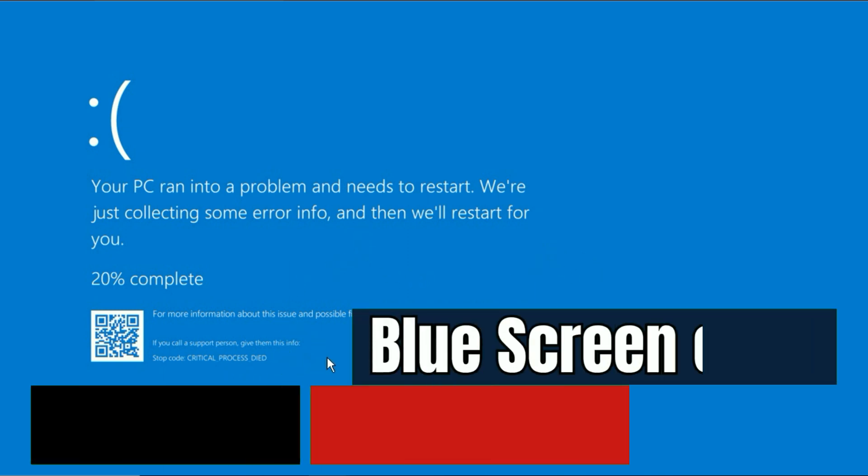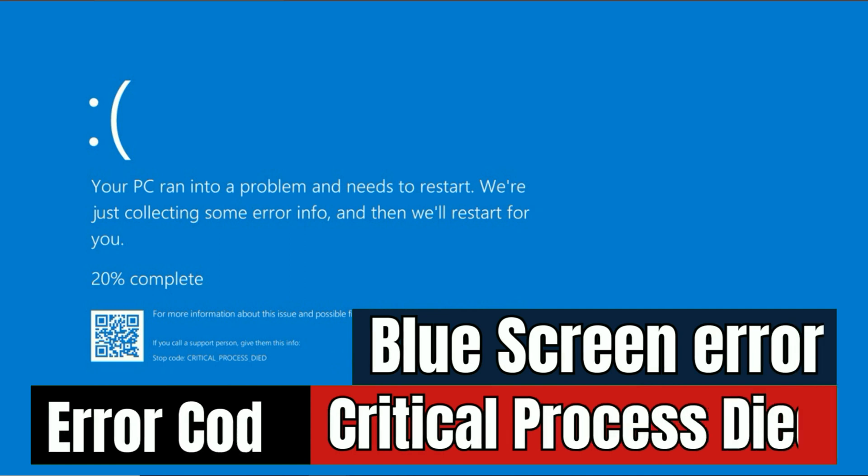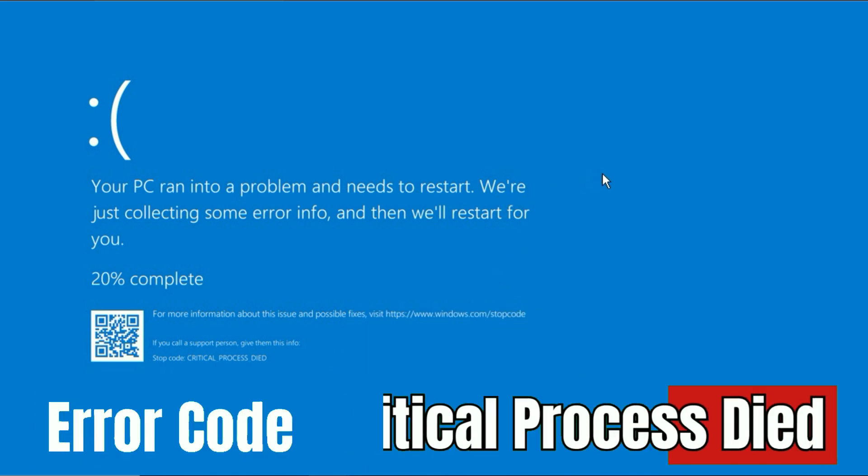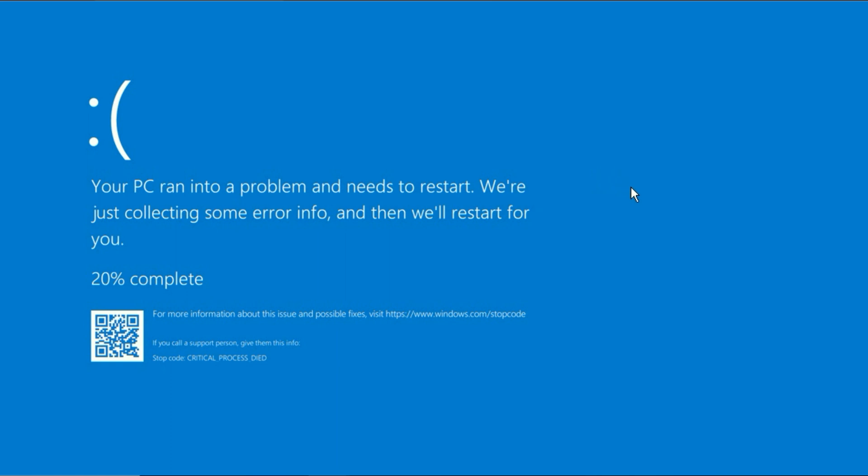If you are facing this error, critical process died blue screen error, you can see the error line as well. Your PC ran into a problem and needs to restart. To fix this error, you have to open your system in advanced mode.